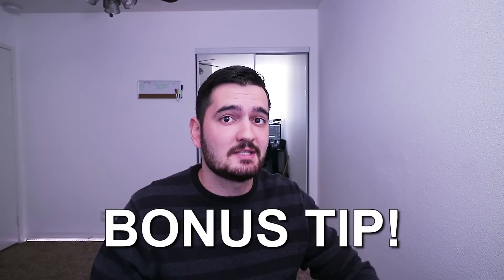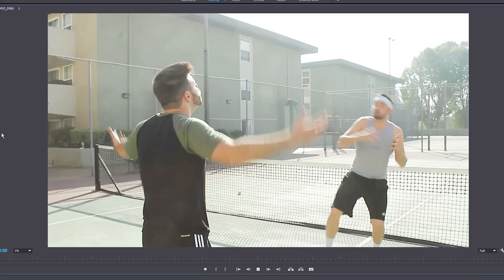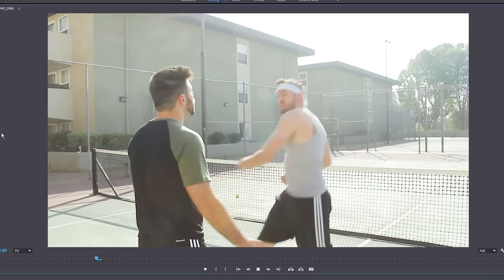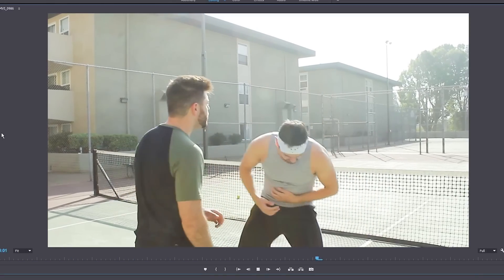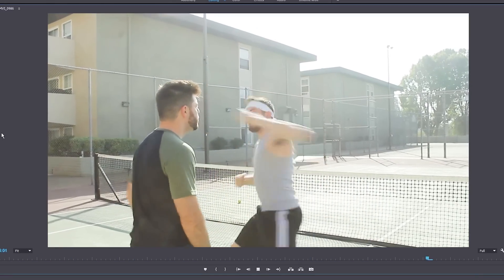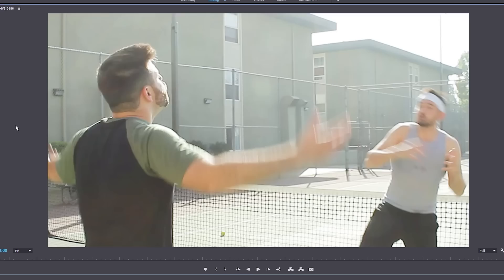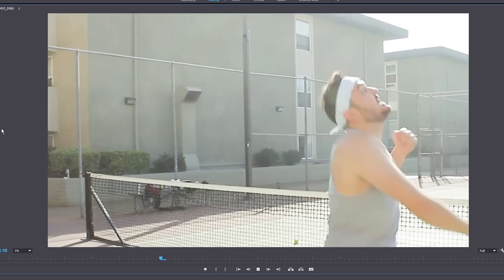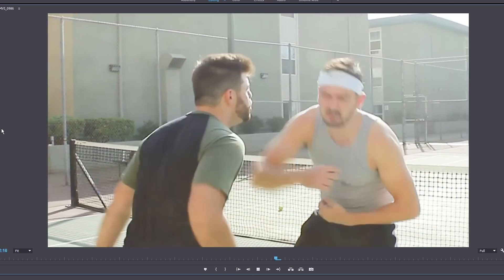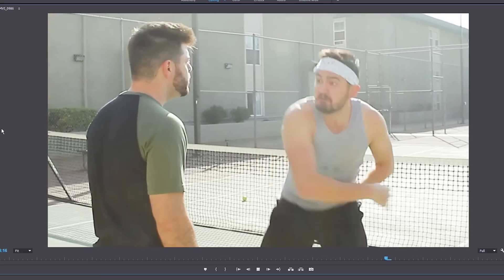That's basically the trick. Let's see what it looks like before we add all the movement — and now let's watch it again with all the keyframes. I think that looks way better.